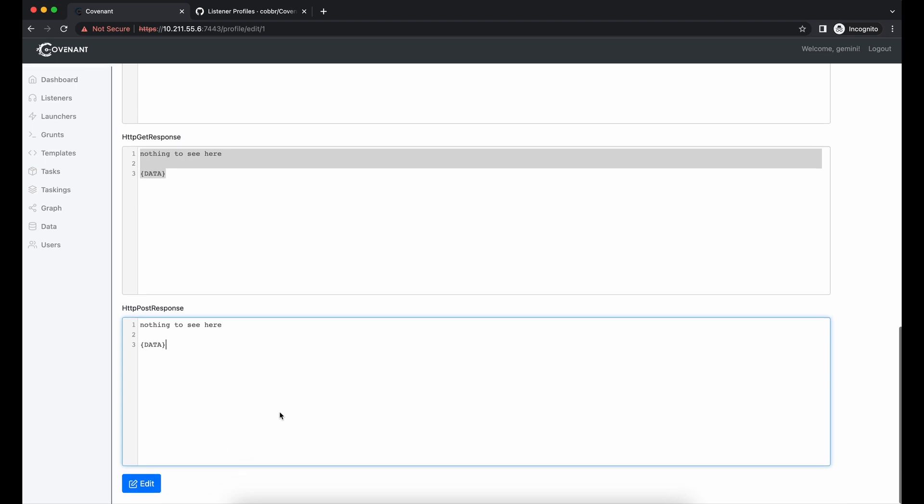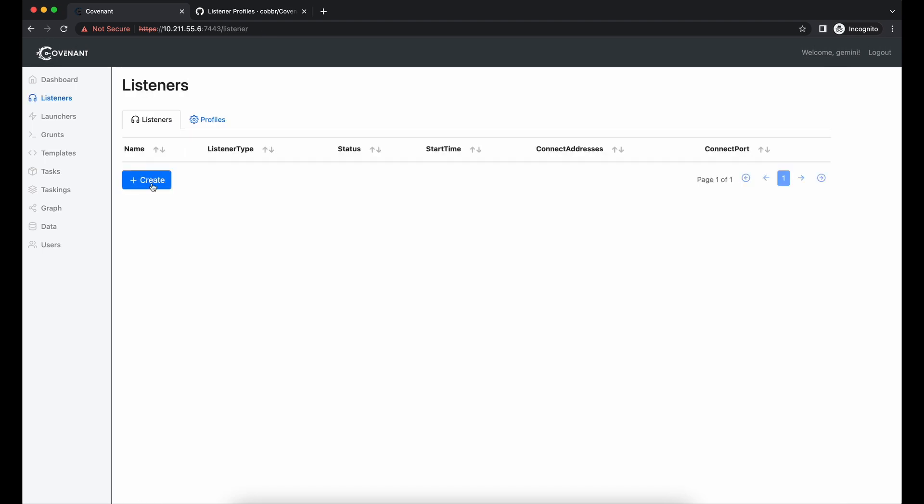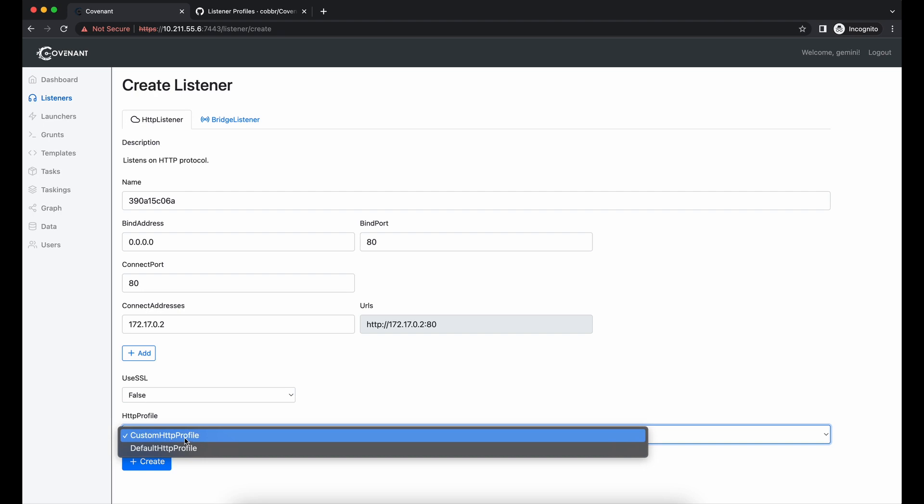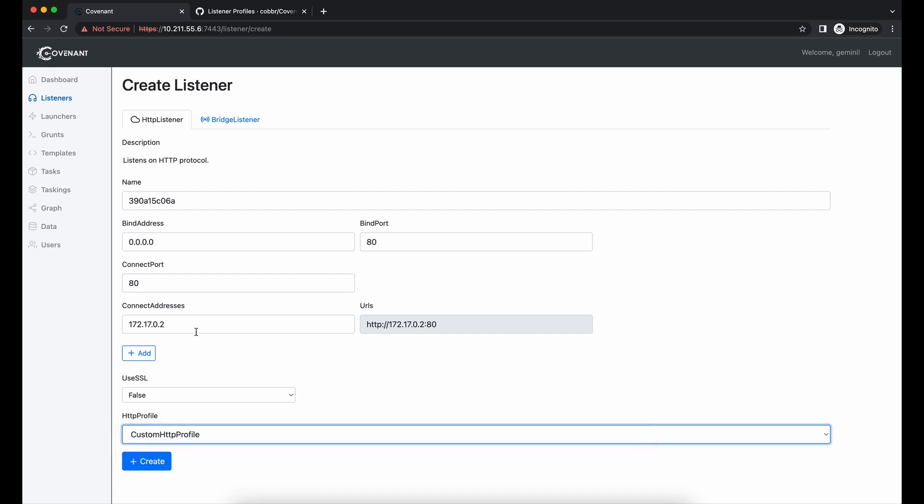Alright, now let's save the profile and give it a go. Let's restart the listener and select the custom HTTP profile which we have just customized.